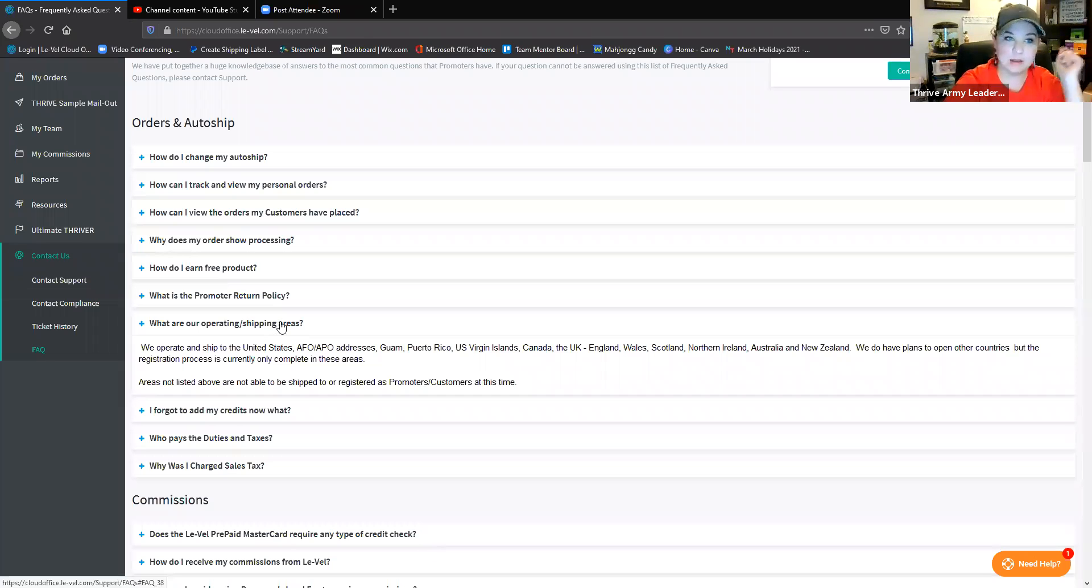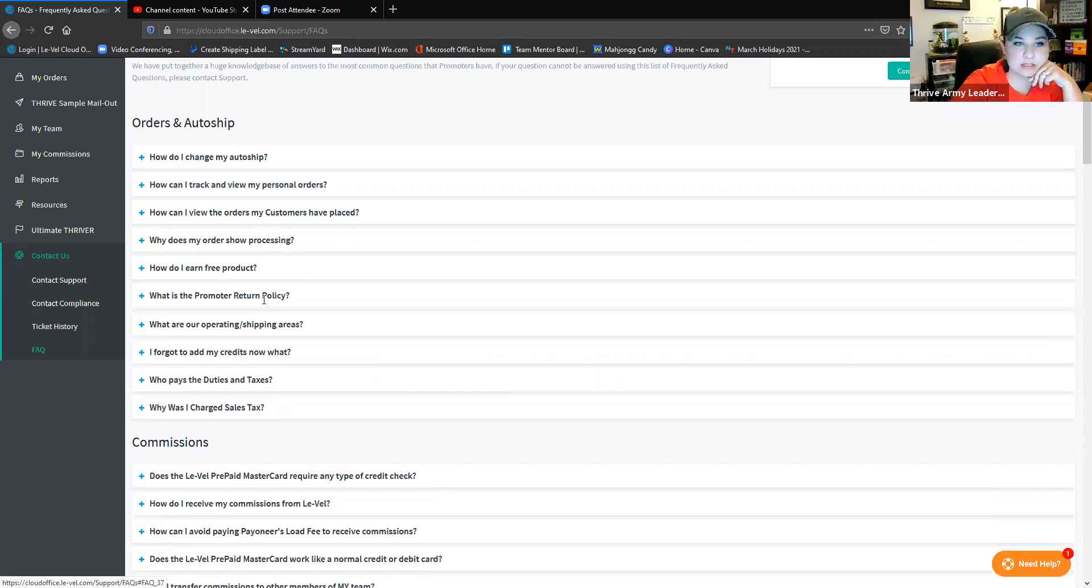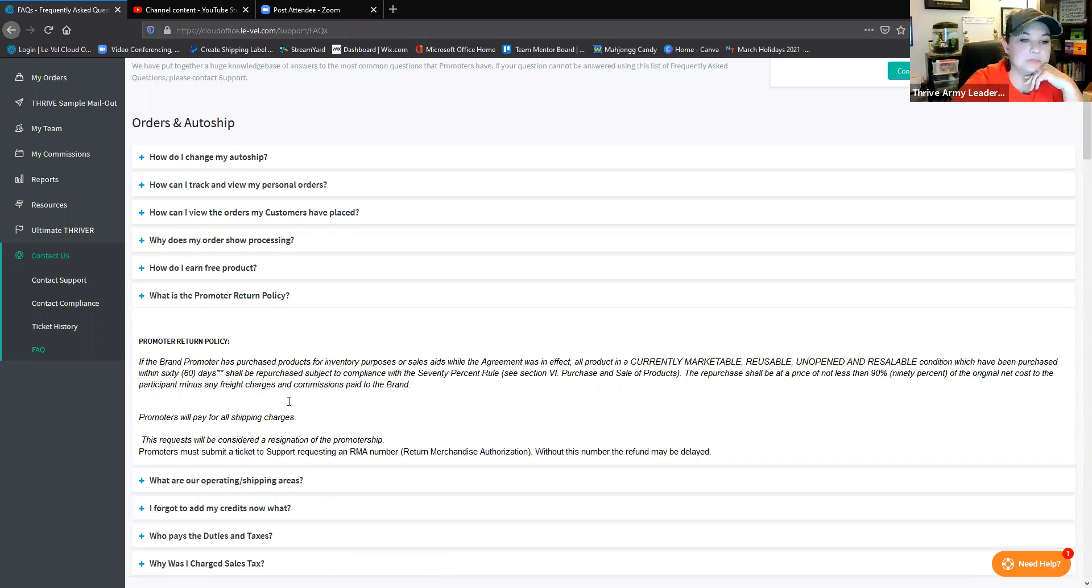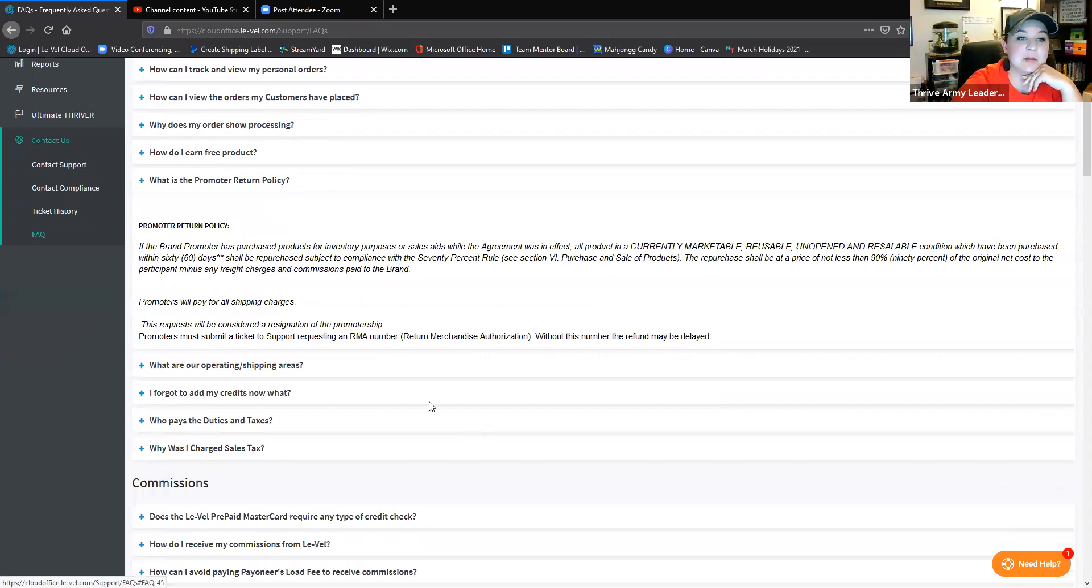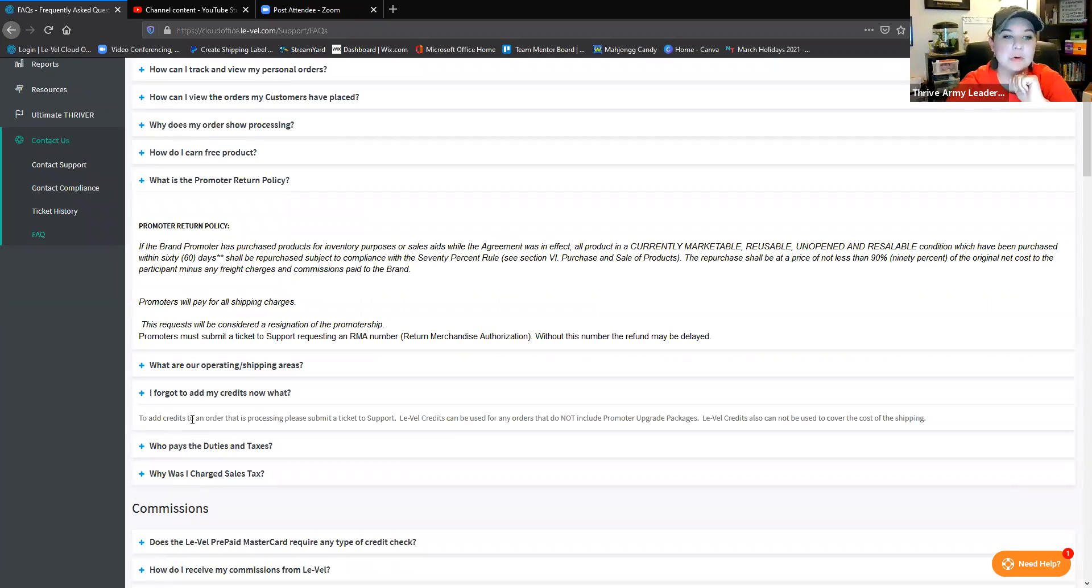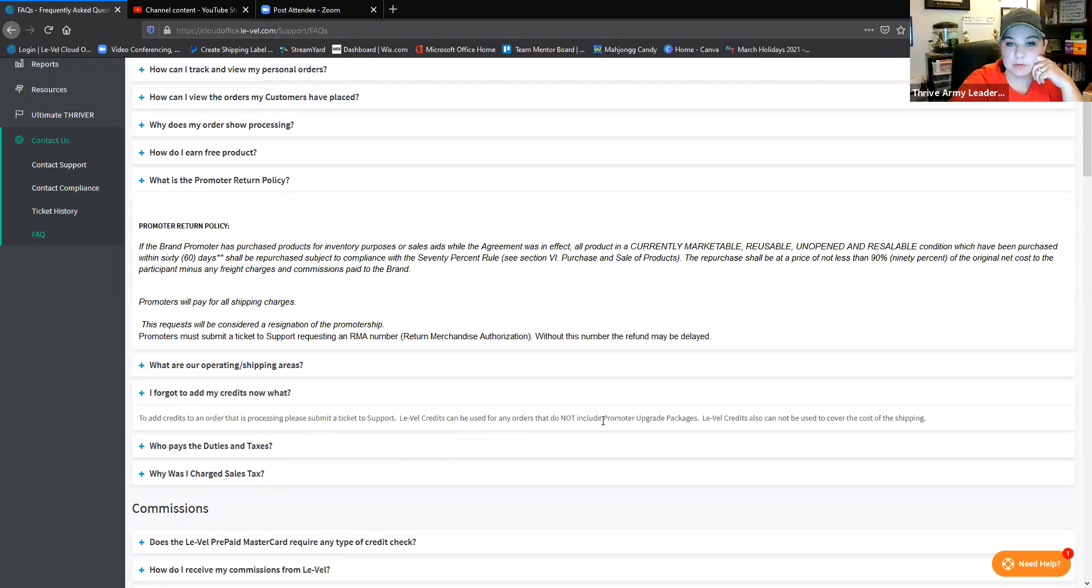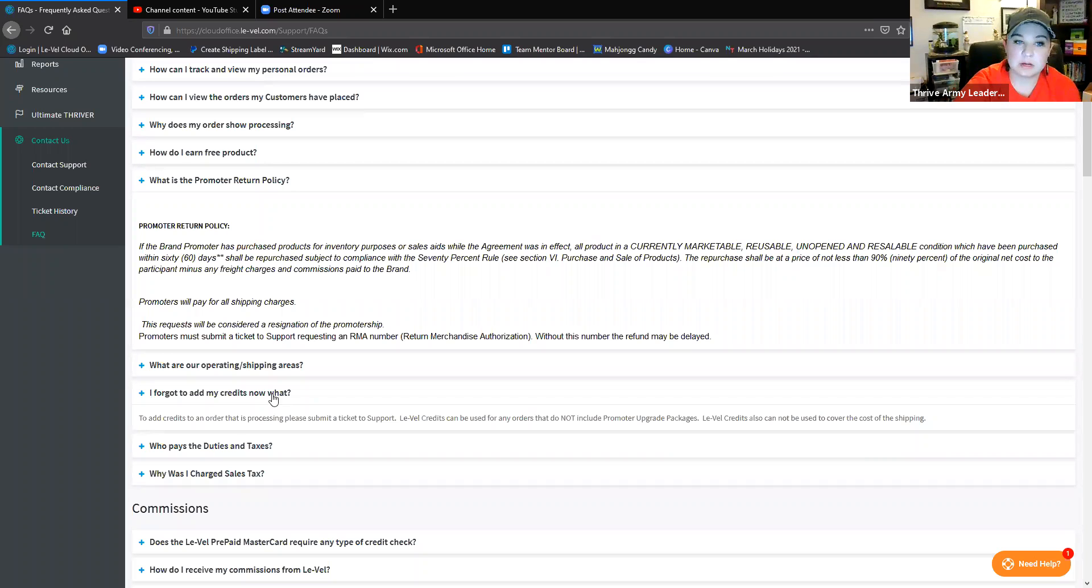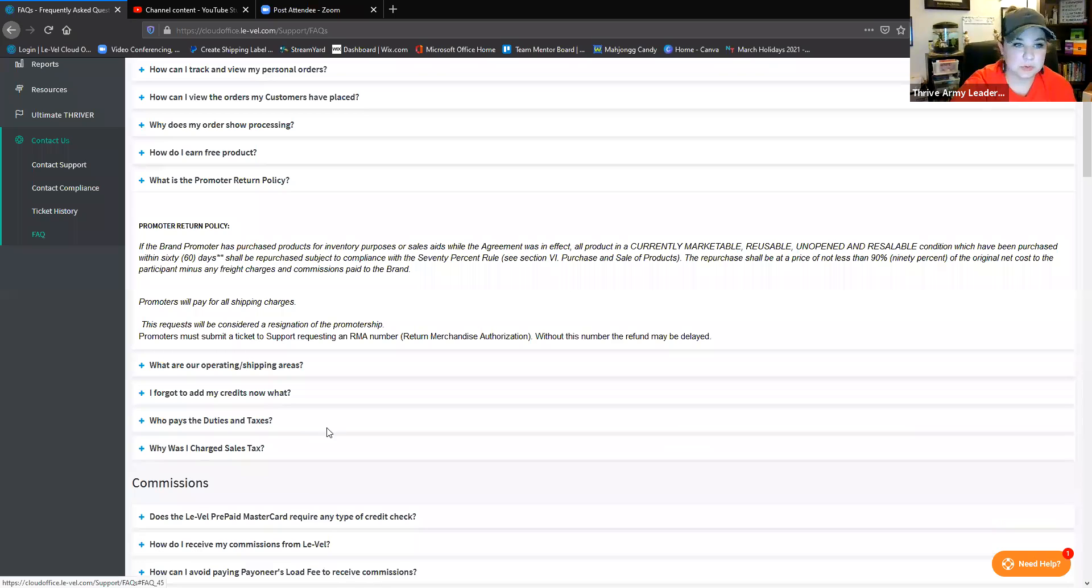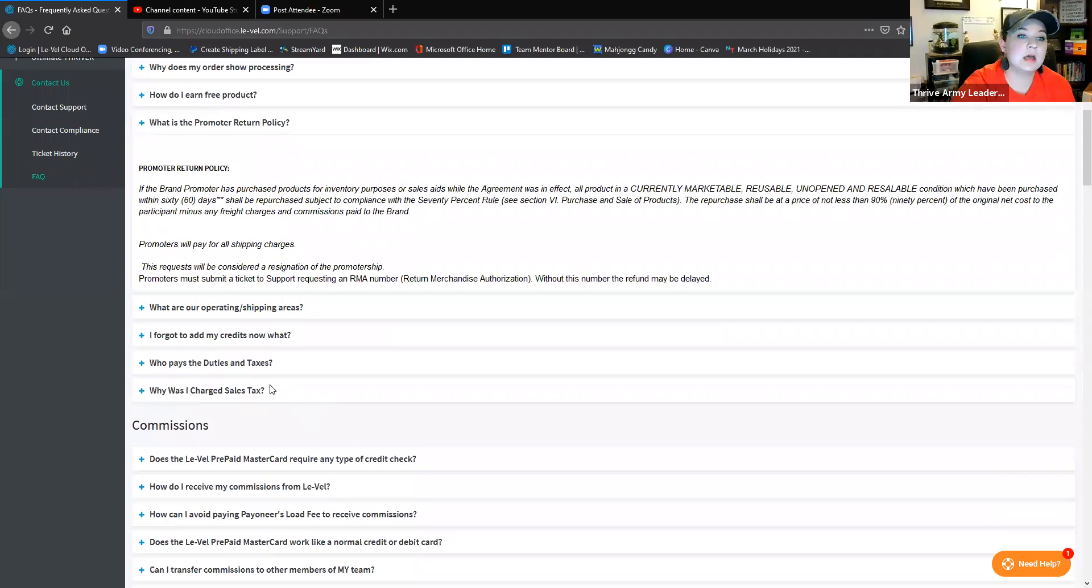There are things like the promoter return policy, and it spells it all out. I forgot to add my credits, now what? So according to this, I've never done it, but according to this you can actually add credits to an order that's processing if you submit a ticket. Obviously they do not apply to promoter upgrade packages, and they cannot be used to cover the shipping costs. But if you forgot to enable your credits, it's absolutely worth messaging support and asking.